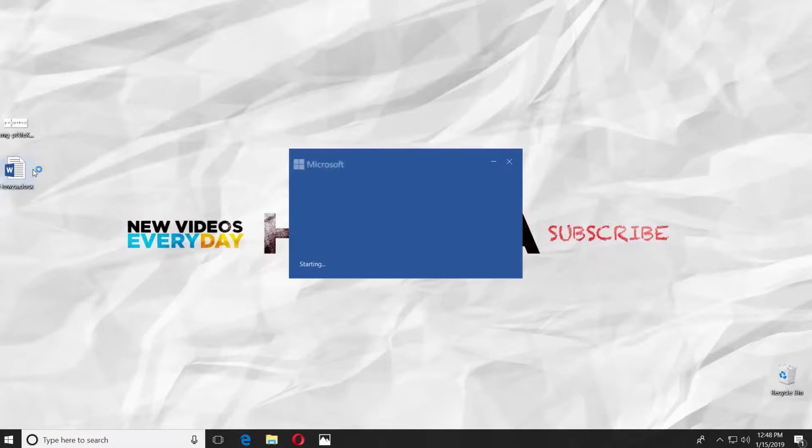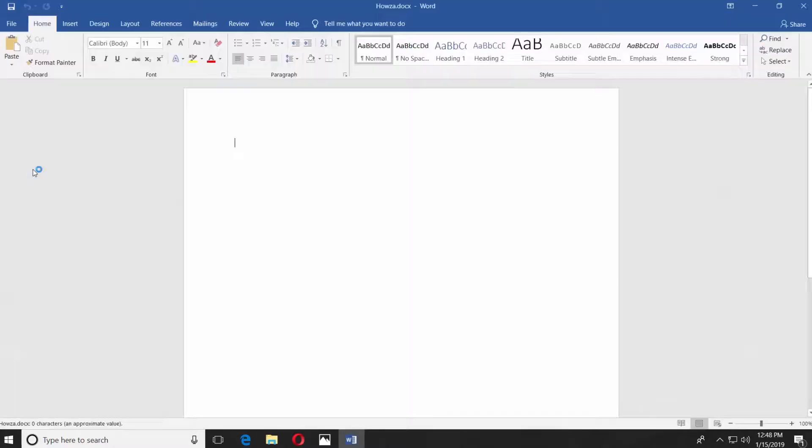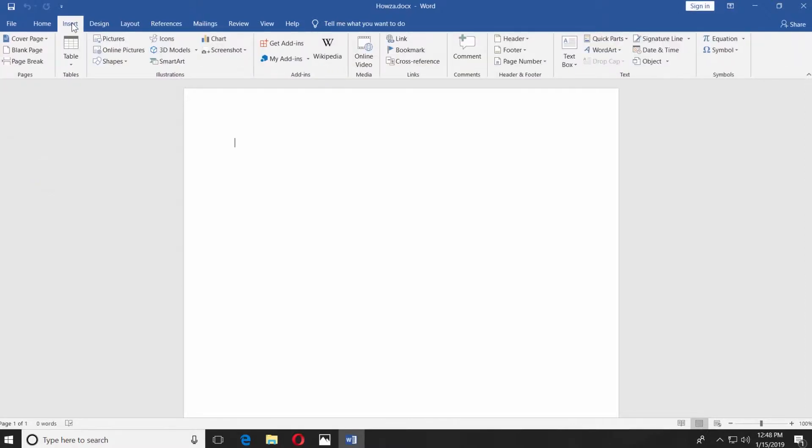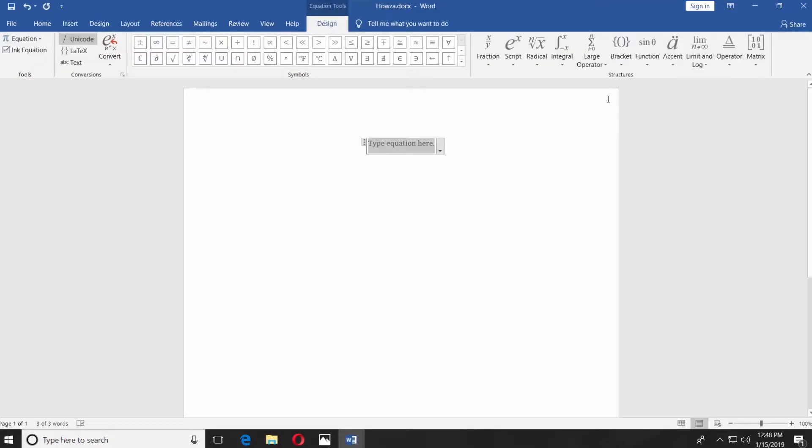Open your Word document. Go to the insert tab. Click on equation at the top right corner. You will get a panel with math symbols you can choose to type a formula.